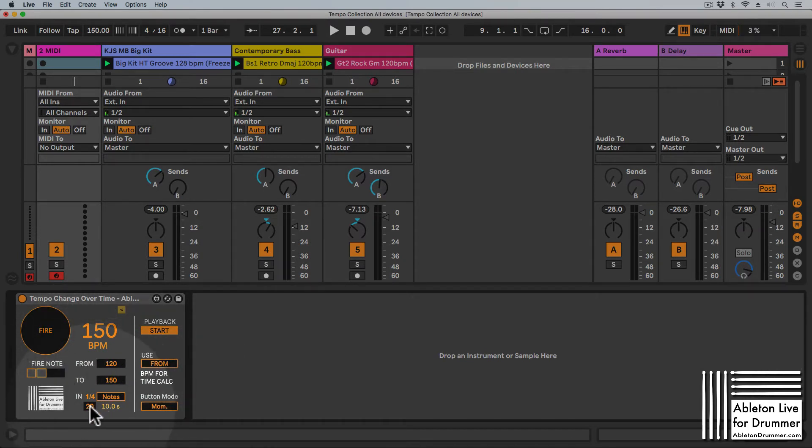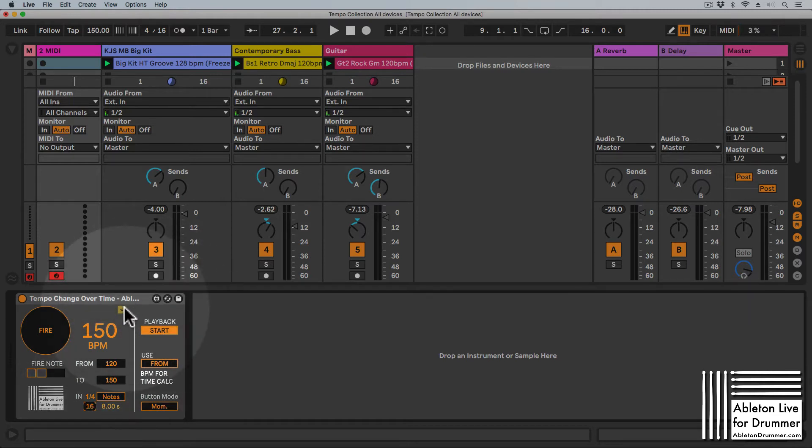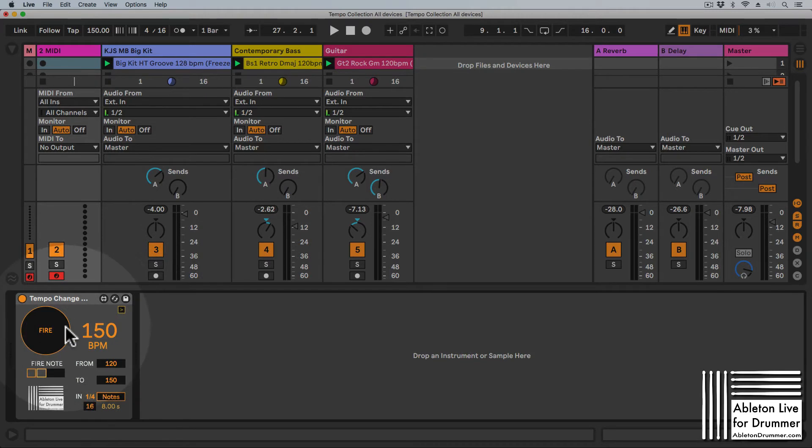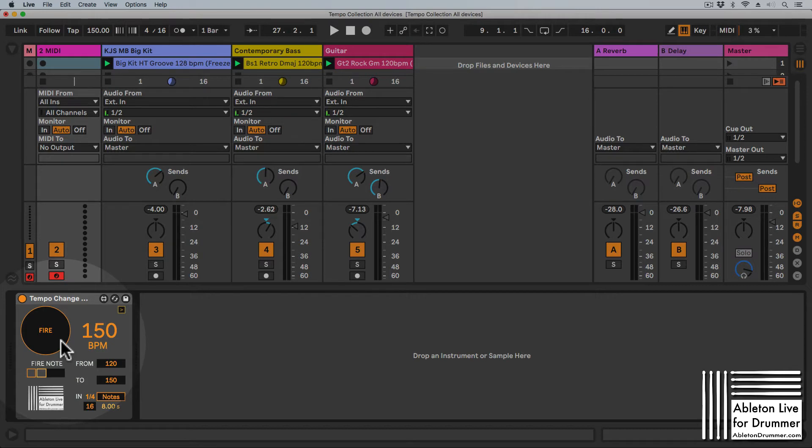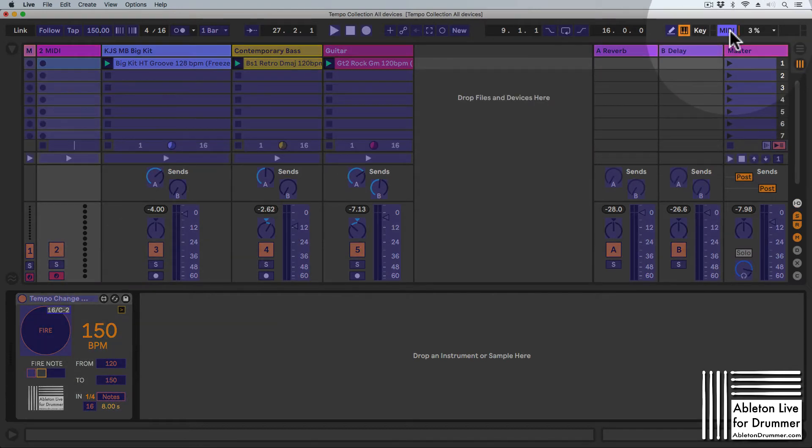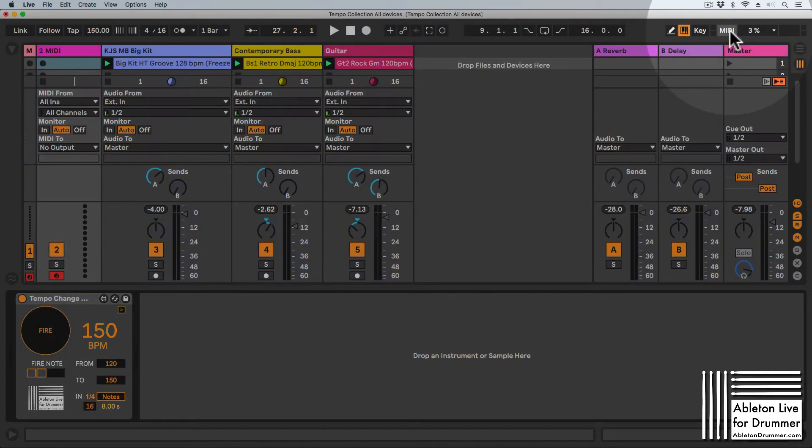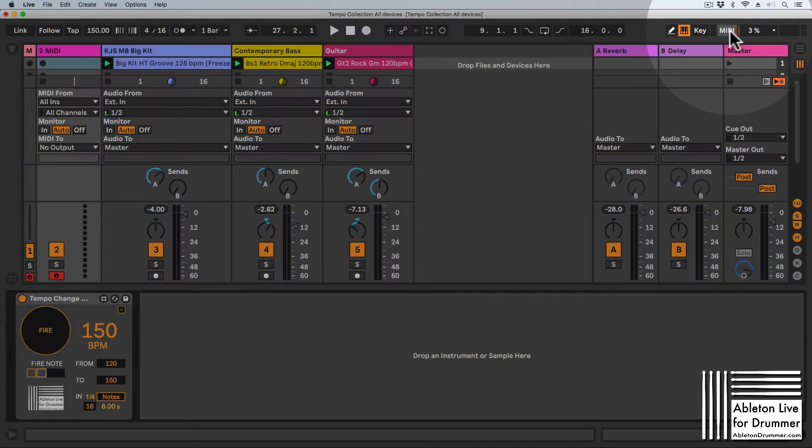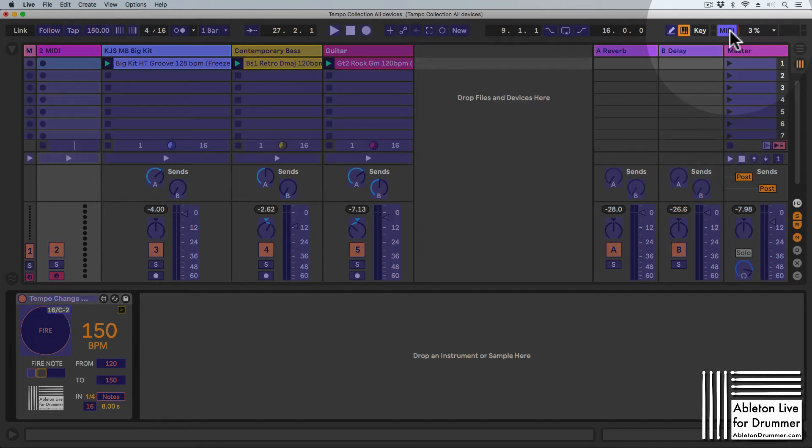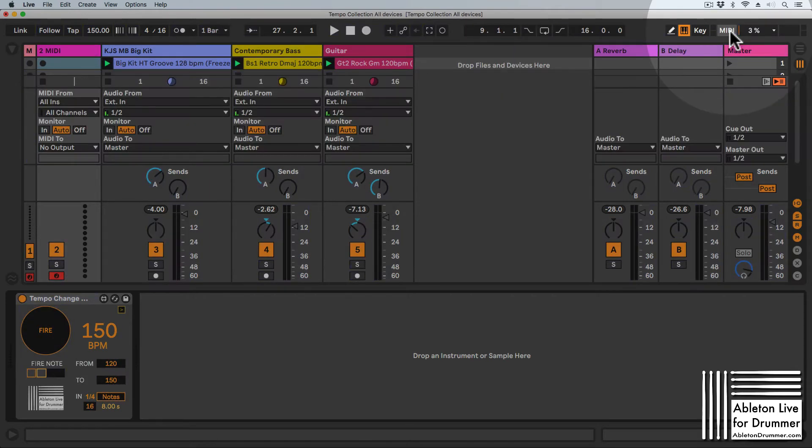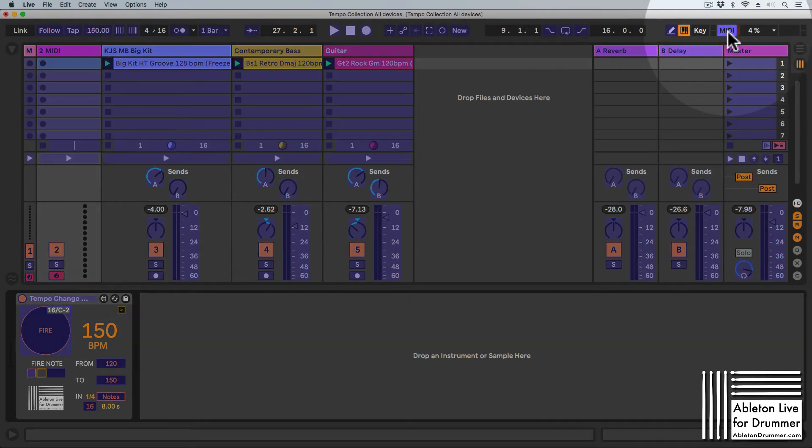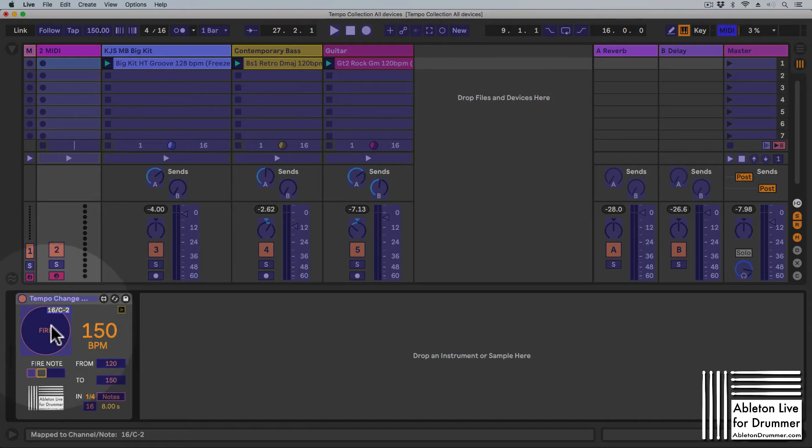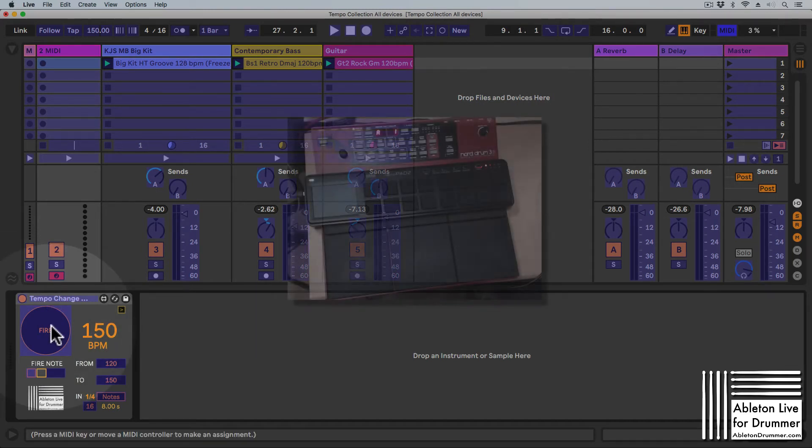You can obviously MIDI map this fire function. There are a few options here. Let's start with the most common option, which would be the MIDI map menu in Ableton Live, which you can activate up here on the upper right corner. You can activate this here, then go to the fire button and select it.